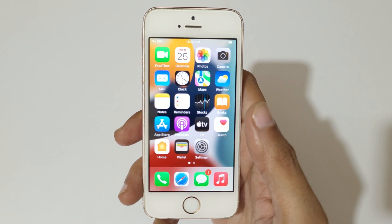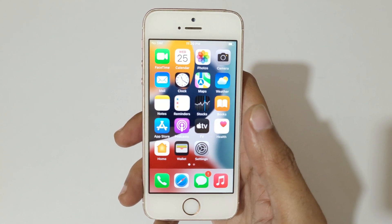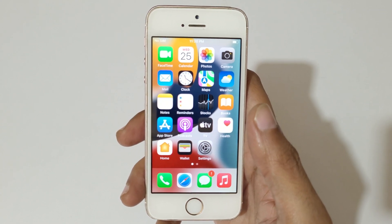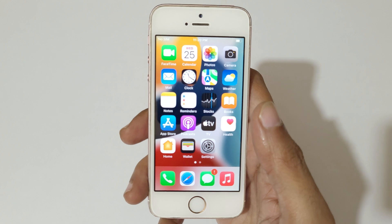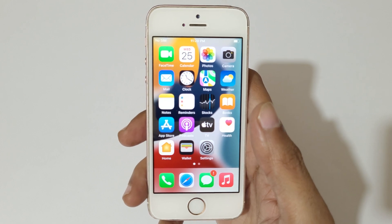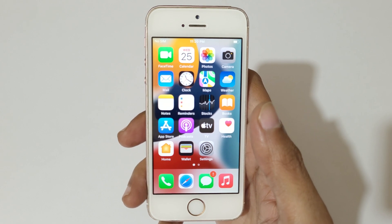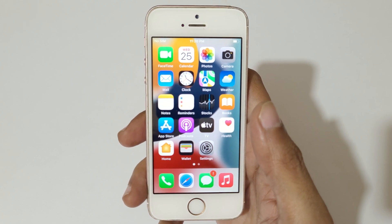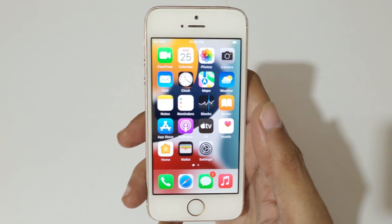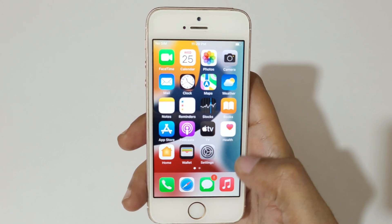Hey guys, welcome to my channel. In this video I'm going to show you how to check iPhone storage. This method is applicable on all iPhones because all iPhones have identical navigations, so it doesn't matter what iPhone you have.